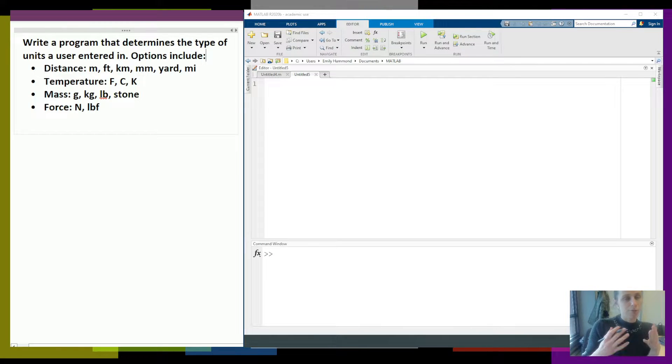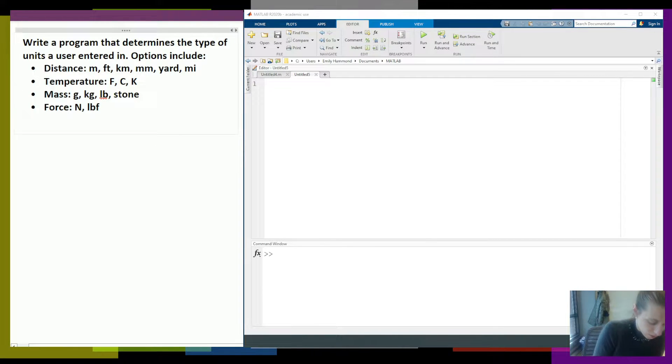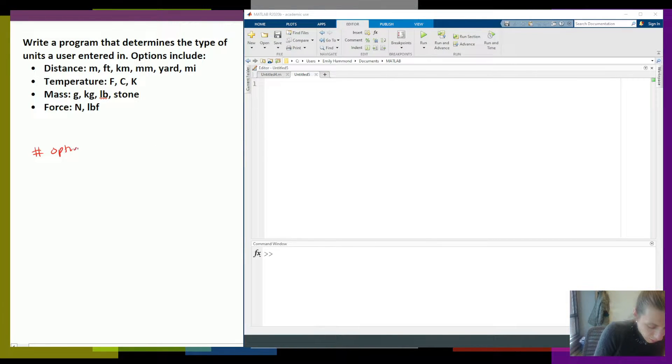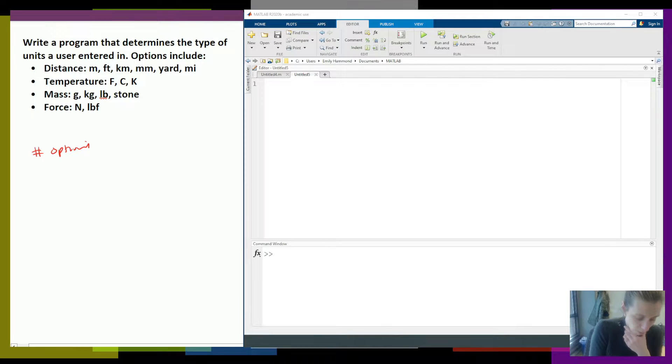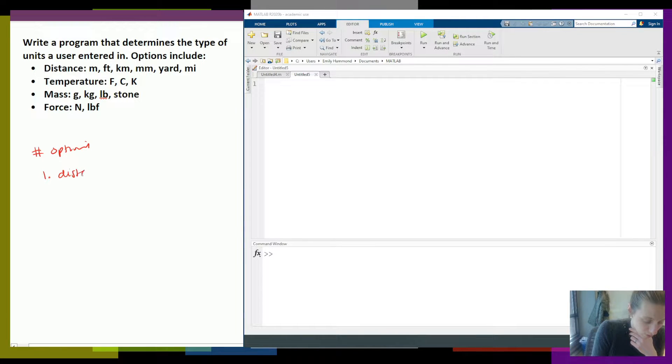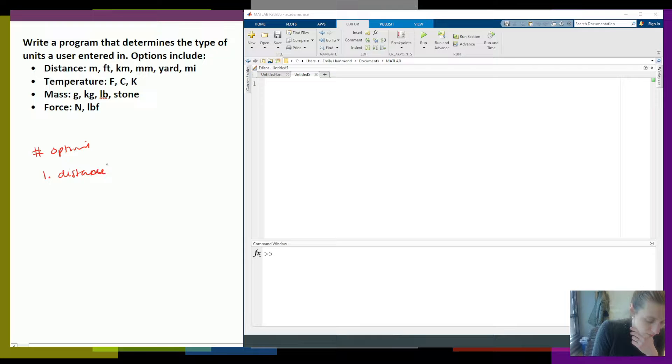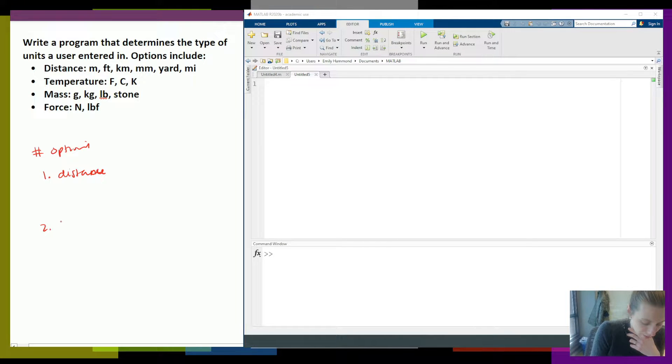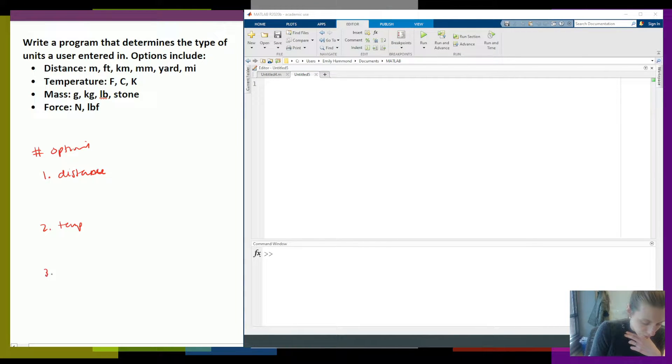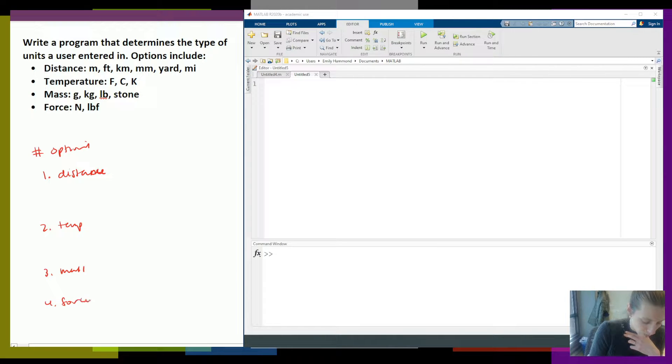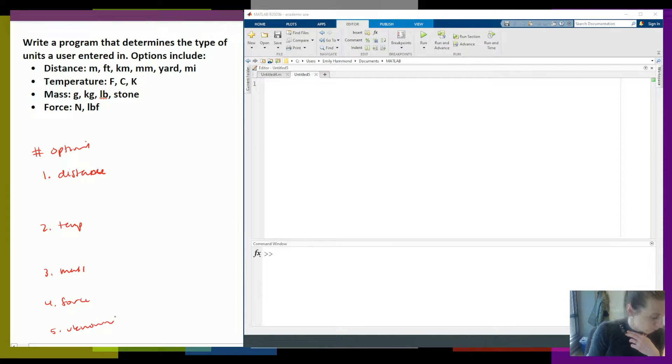So once again figure out how many options, how many choices. So number of options, how many paths do we have? My first path is if they're distance units. My second path is if they're temperature units. My third path is their mass. My fourth path is if they're force. And then fifth path is if they're unknown. So we need all five paths.